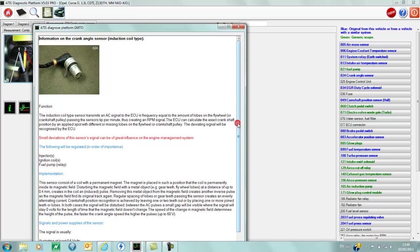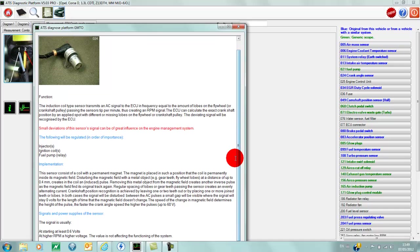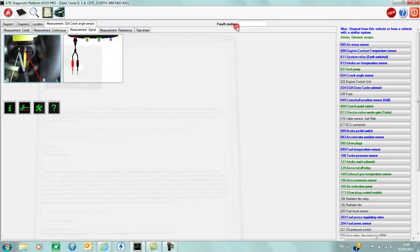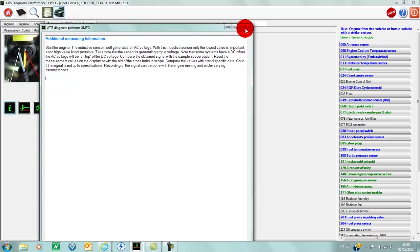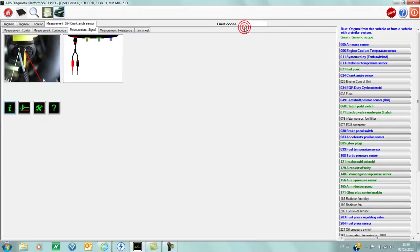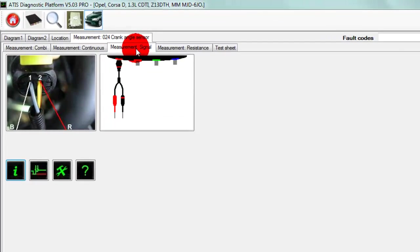If we click on the picture, it brings up some information about the crank sensor and how it works.